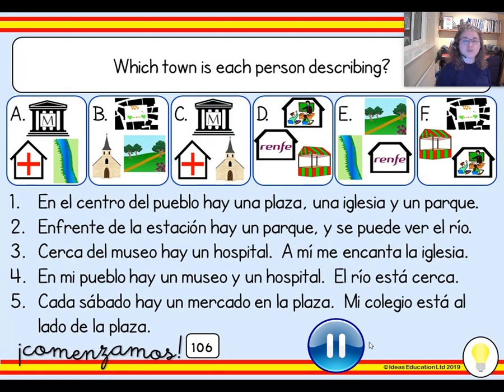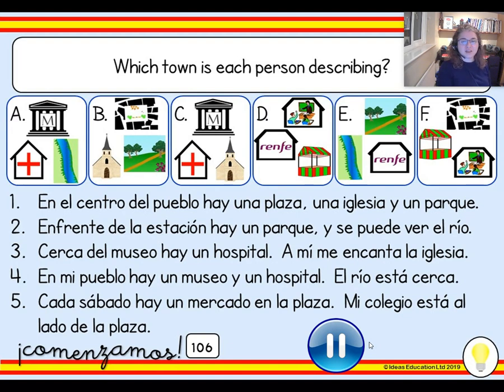Have you matched up the letters and the numbers? Are you ready to see the answers? Let's see if you were right.